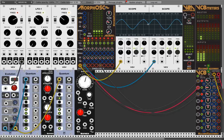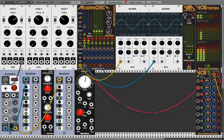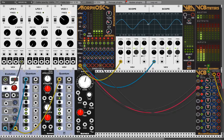One important note: Morphos works at 44.1 kHz only. You can use it with 96 kHz or whatever sample rate, but it probably won't work correctly.